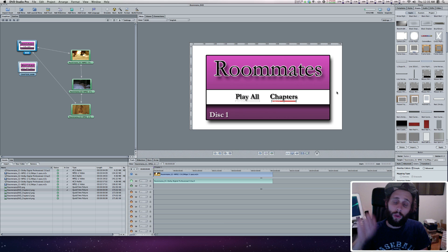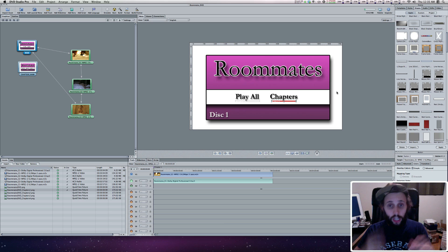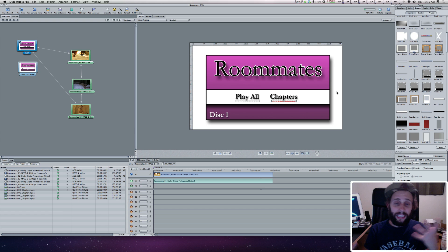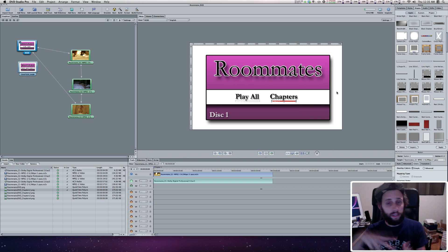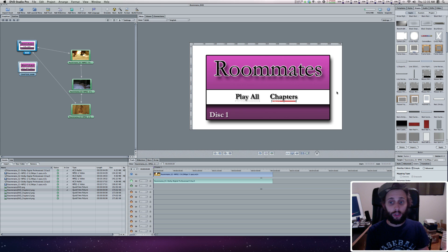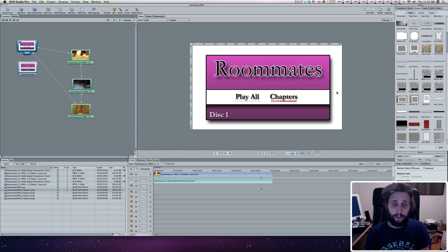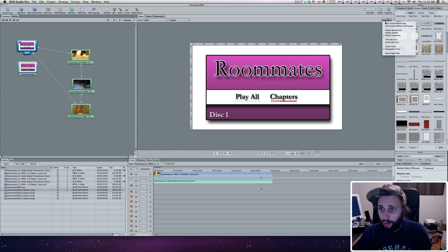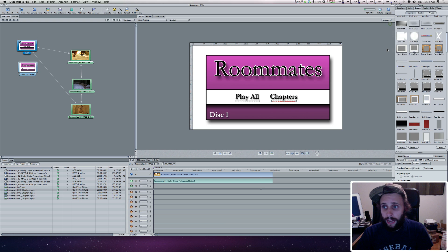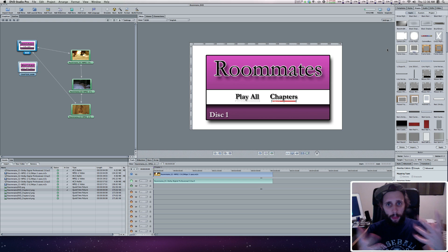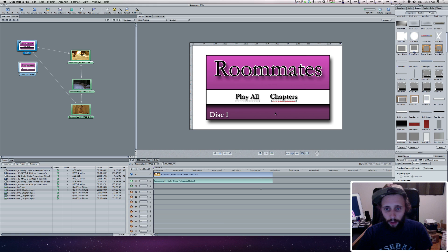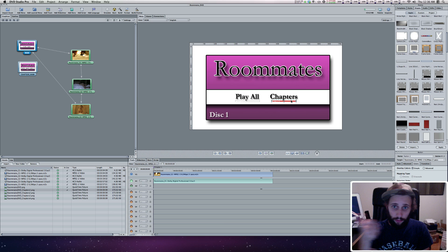But the one thing you will want to do is, when you've got your buttons set up, let DVD Studio Pro do it the first time. Let it automatically do it and then you can go in and make adjustments to the direction. Here there's only two buttons for the navigation, so whether you hit left, right, down, or up, it's going to go to the next button and that's fine. So we're just going to go to Settings and Auto-Assign Buttons Now, and it automatically assigns the navigation to your buttons — for the up, down, left, right keys on your remote or keyboard.